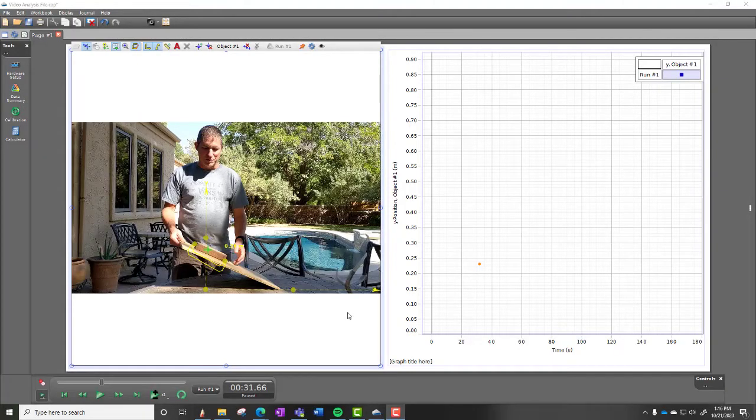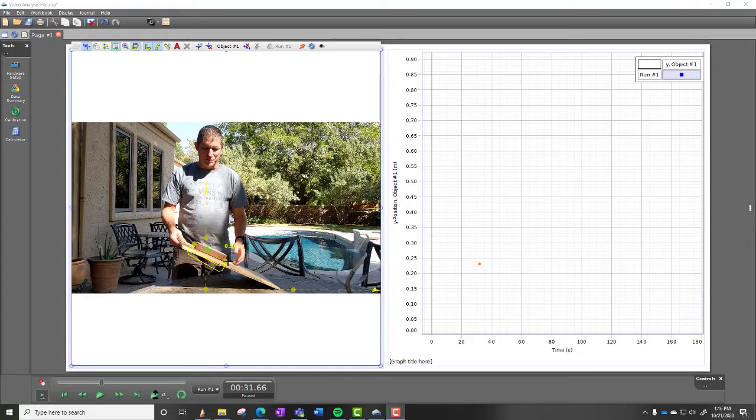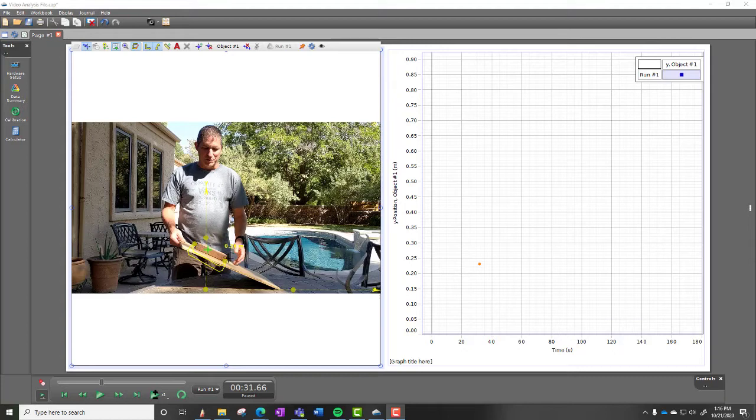So one way you can get your measurements is using the video analysis in Capstone, which is what we did last time. So I've set this up. I've recorded this recording of the video that you just watched. Remember, you've got to set something so that you know the scale. Because one of the problems you're going to have is trying to determine how high it is when you actually release it, especially if you're doing this by yourself.